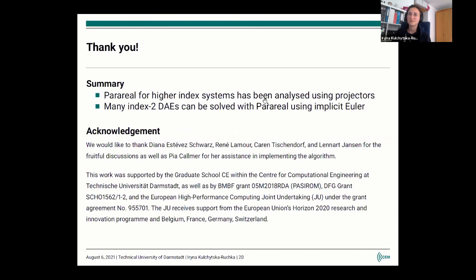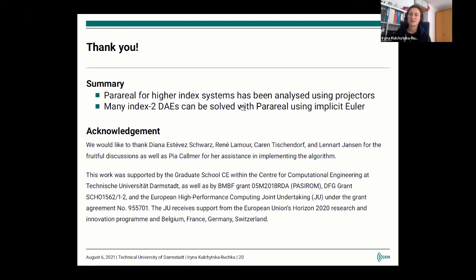In conclusion, we have proposed the Parareal method for higher index DAE systems and analyzed it using projector-based theory. For many index 2 DAEs arising from modified nodal analysis for circuits, the method can be used with the classical Parareal when applying the implicit Euler method — in that case, you don't have to calculate the consistent initial conditions because the implicit Euler method takes care of that. I'd like to thank the collaborators for this work and acknowledge the support of the institutions which funded our work. Thank you all for your attention.